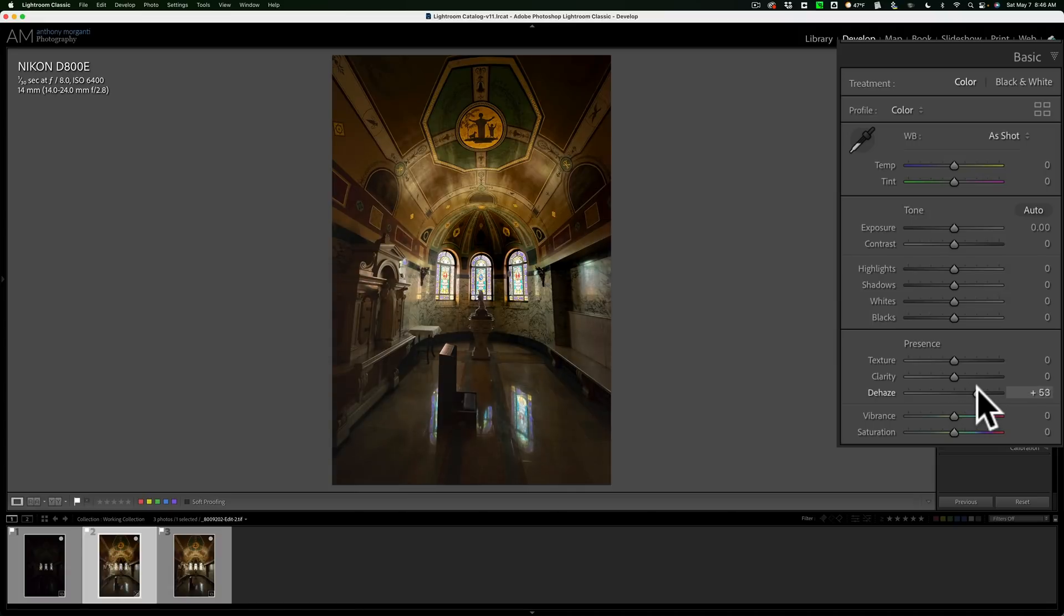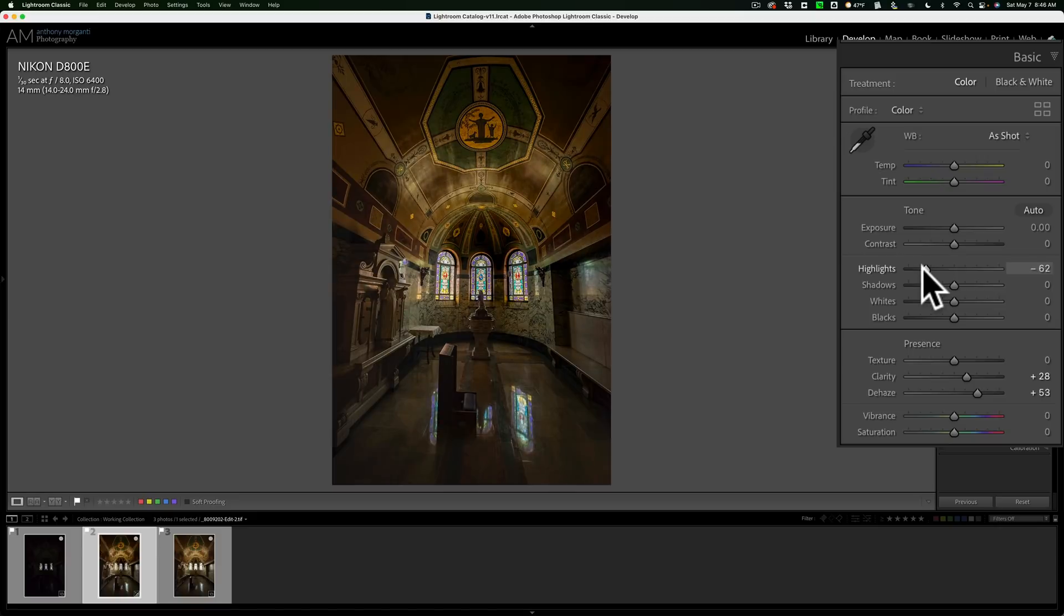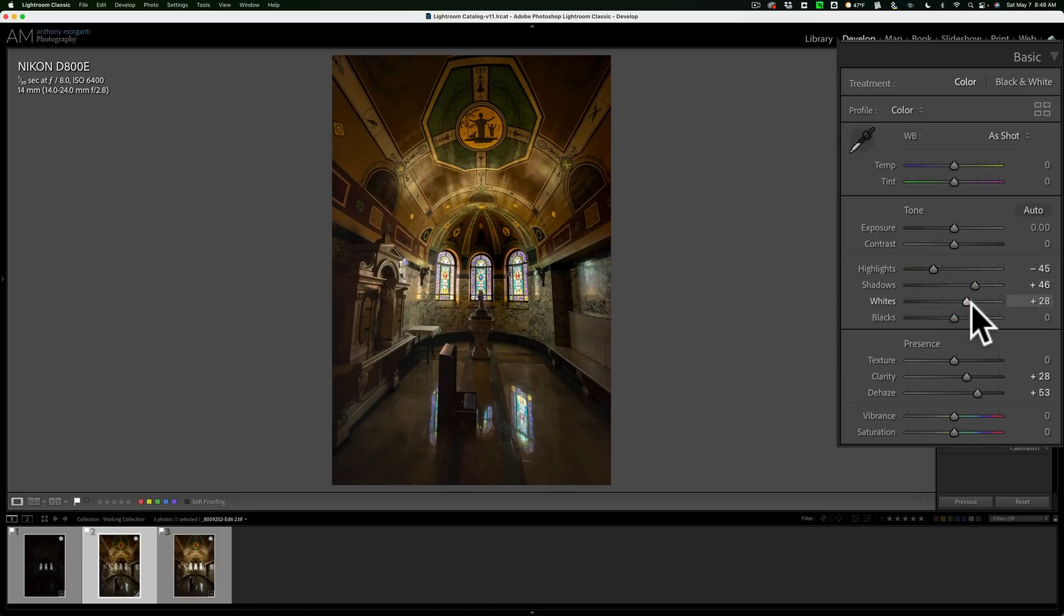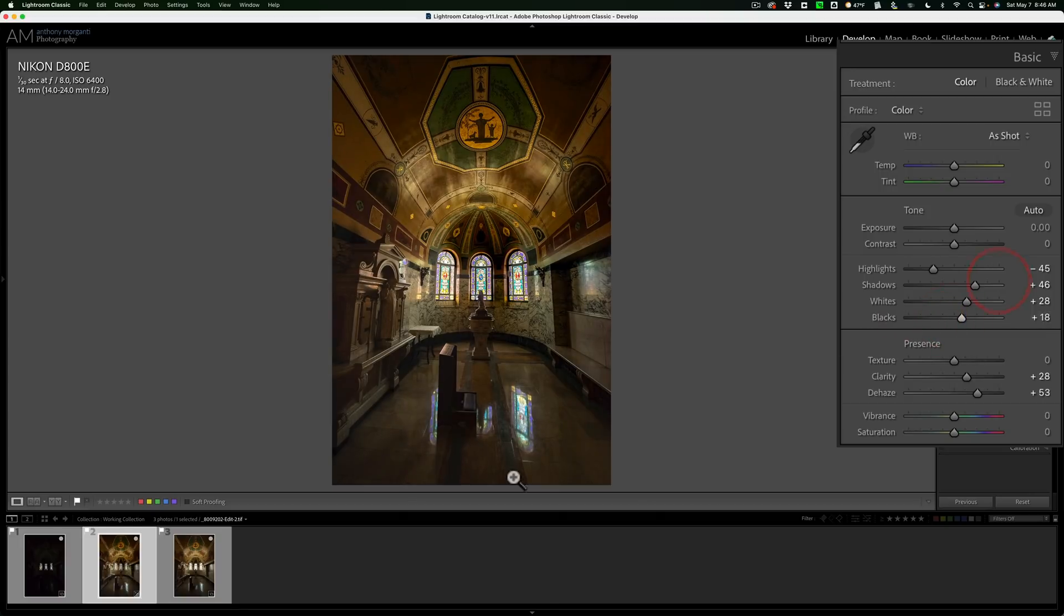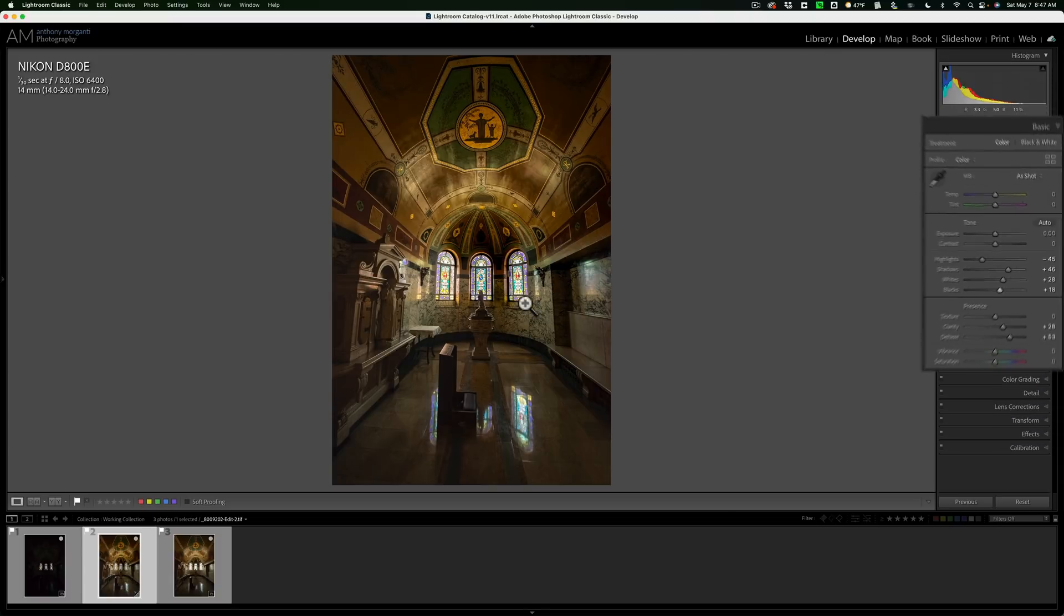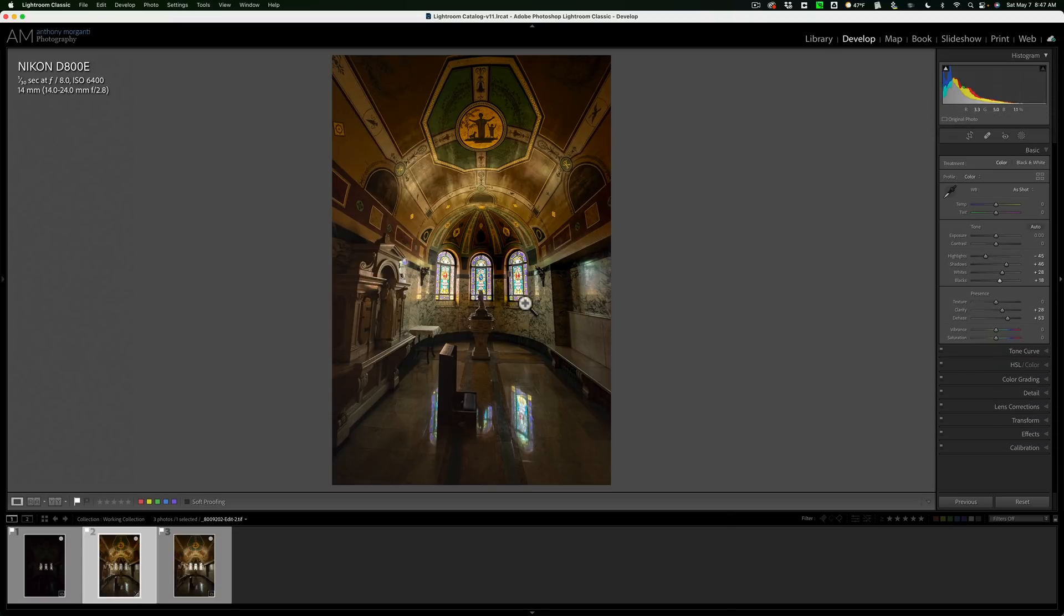Like maybe add some de-haze in there. It looks a little hazy, doesn't it? Bring highlights in. Open up the shadows a little more. So you just do your normal adjusting. I won't bore you with adjusting this image. But you can see that it did a nice job. Even the reflection of the windows on the floor looks properly exposed now.